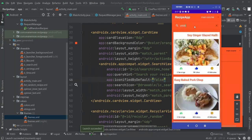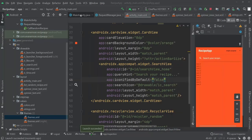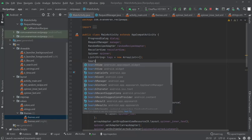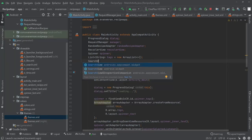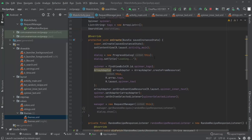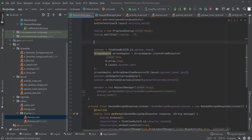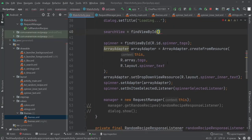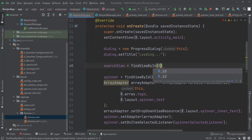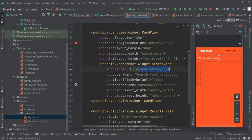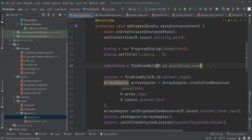Now let's add an OnQueryTextListener for the search view inside MainActivity. First we need to initialize our SearchView — remember to use androidx.appcompat.widget — I'll call it searchView and initialize it with findViewById(R.id.search_view_home).